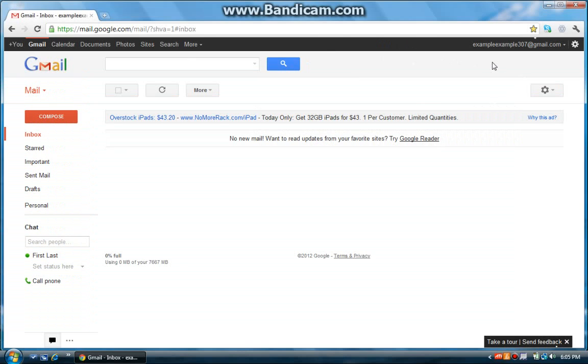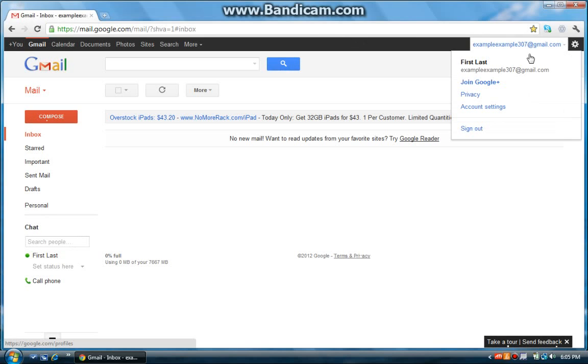Once you sign in, you should see your gmail username and a little down arrow. Click that little down arrow and click account settings.